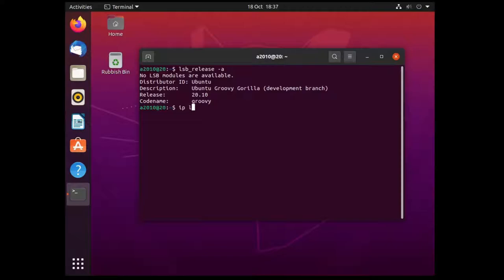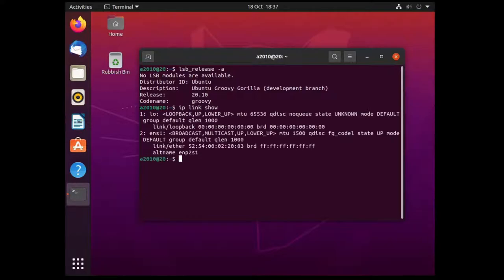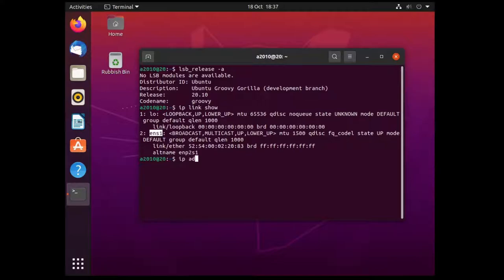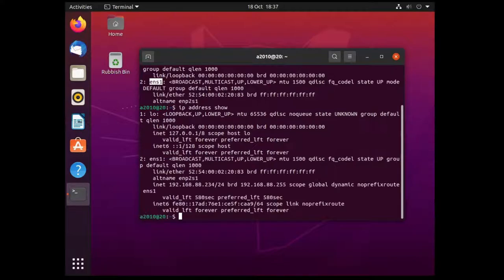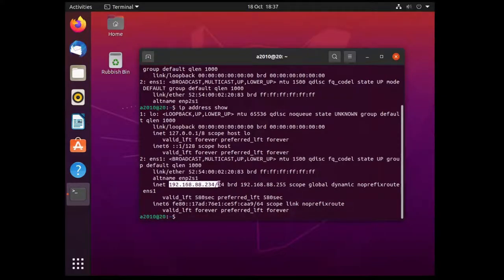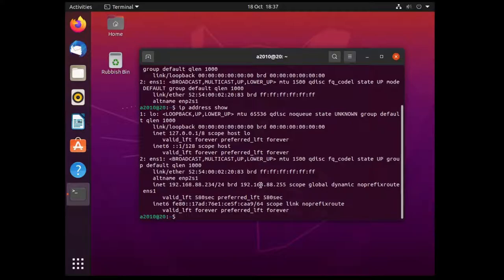First of all we can use IP link show to list off our interfaces. So on this one this is a virtual machine so ENS1 is my outside world. You can do IP address show to see what your current address is. At the moment you can see this has got an IP address on my local LAN. I'm only doing IPv4 not 6 although it's very similar for 6.